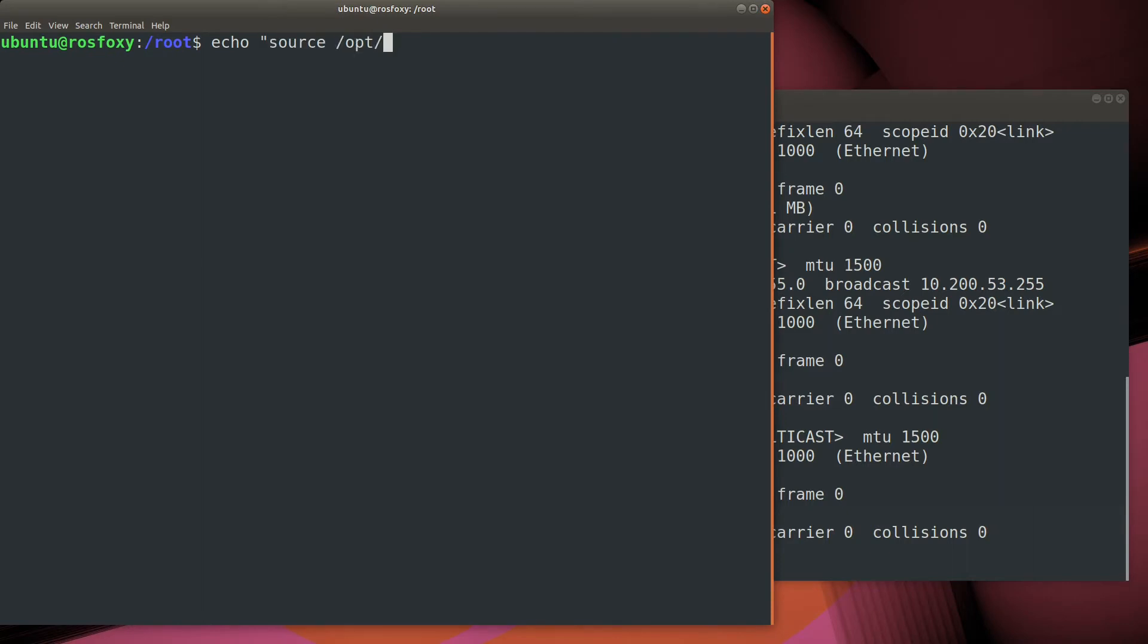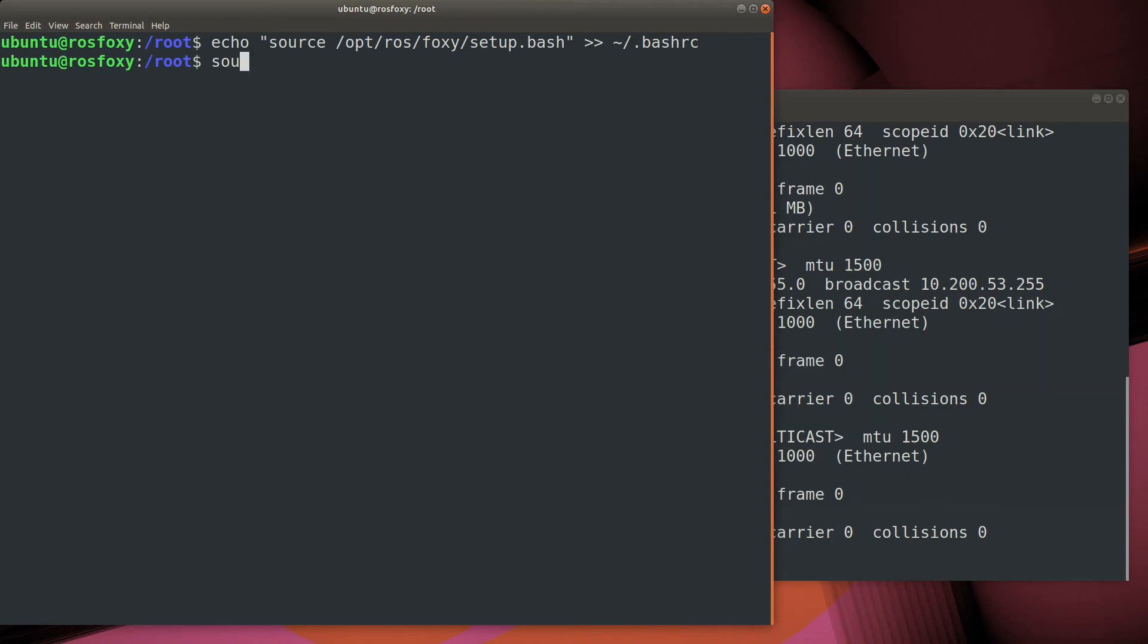Since this container will always be used to run ROS Foxy, let's just add that to our bash RC file, so that way it will be included every time we use the container. Source the bash RC, and we're ready to try out a few of the graphical applications in the ROS toolset.